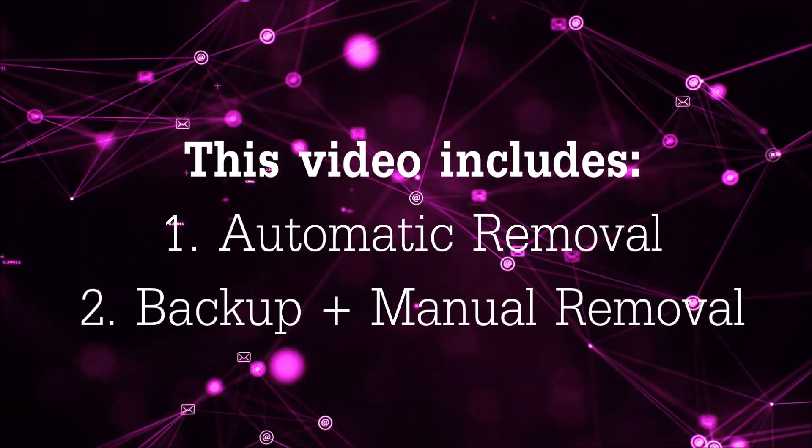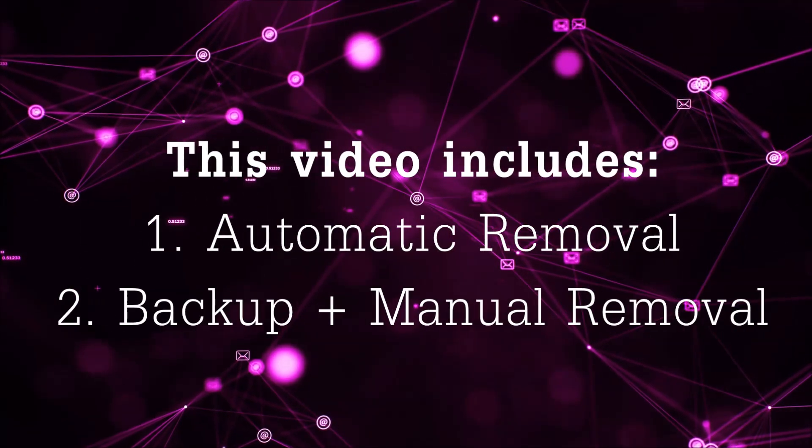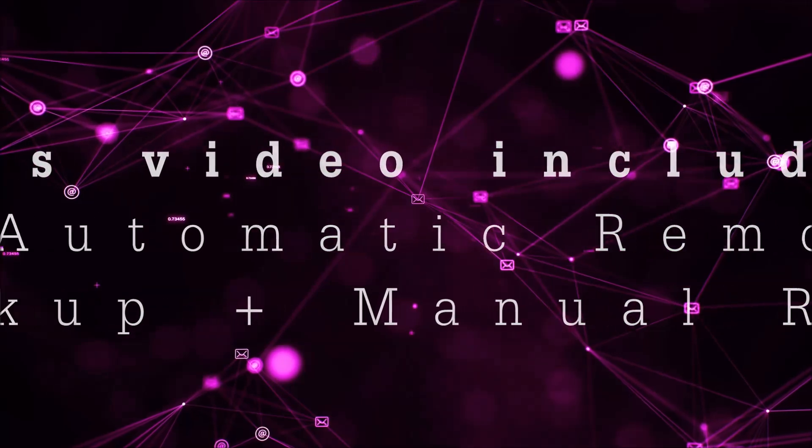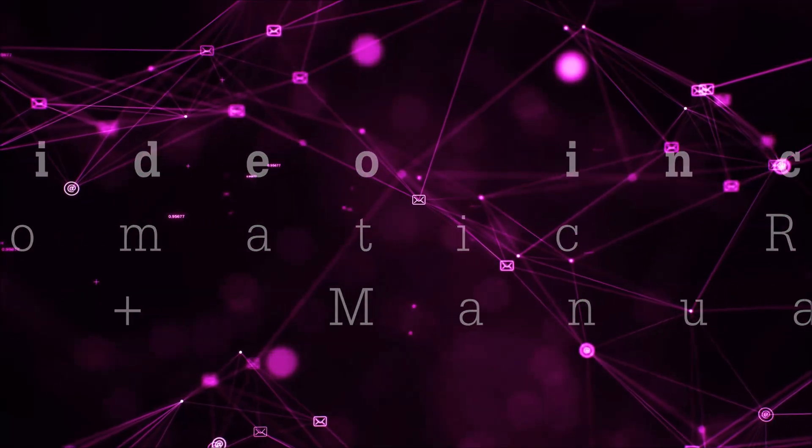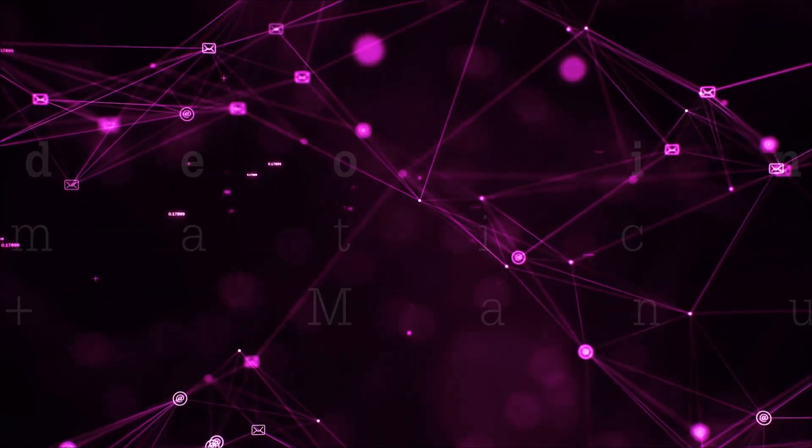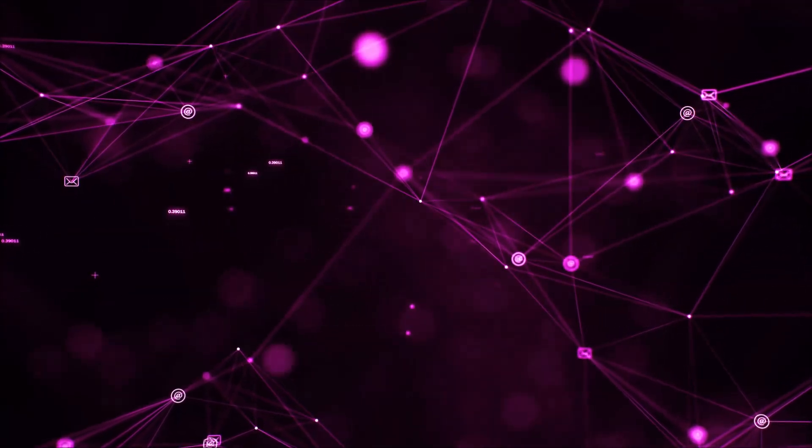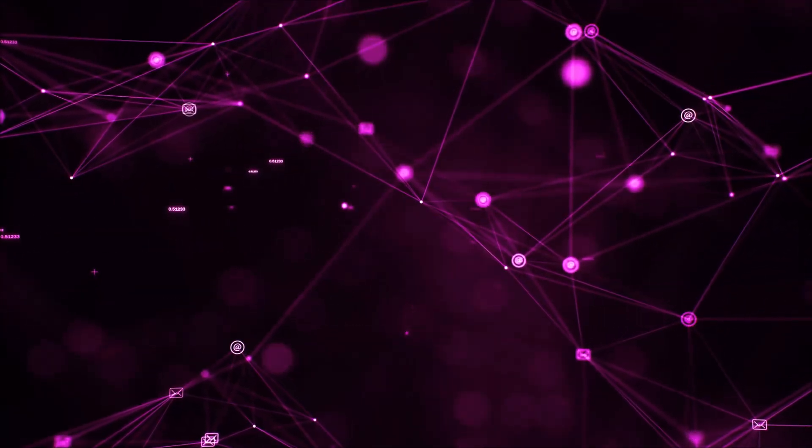This video will be including automatic removal and then it's going to take you through the manual removal steps, plus some backup tips.